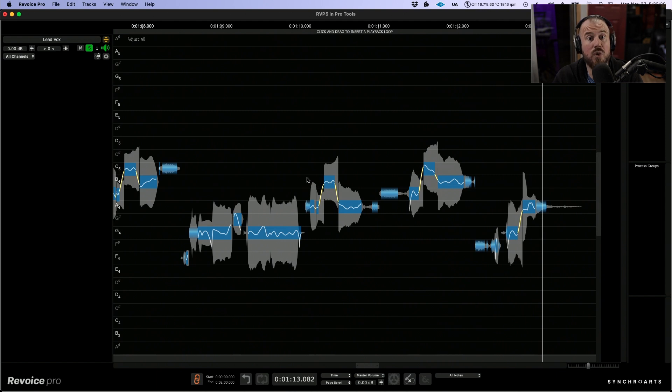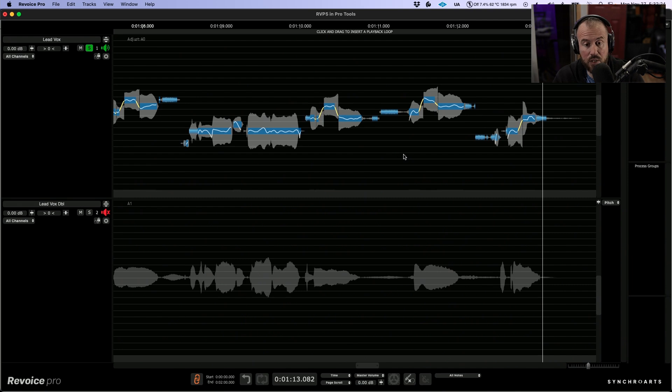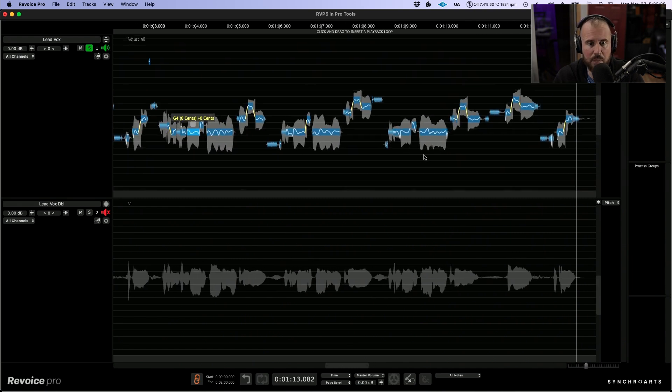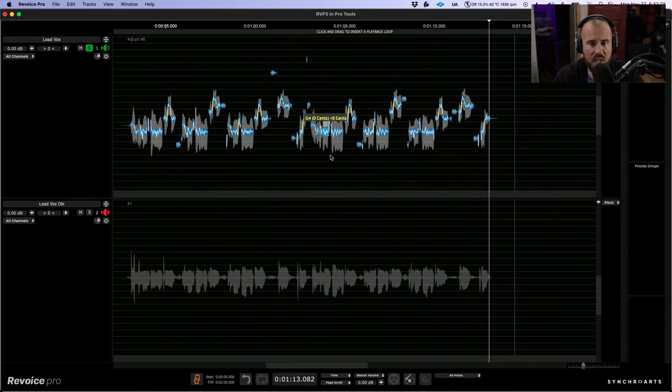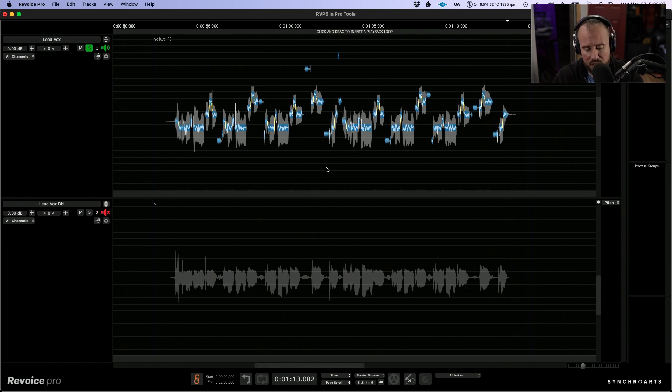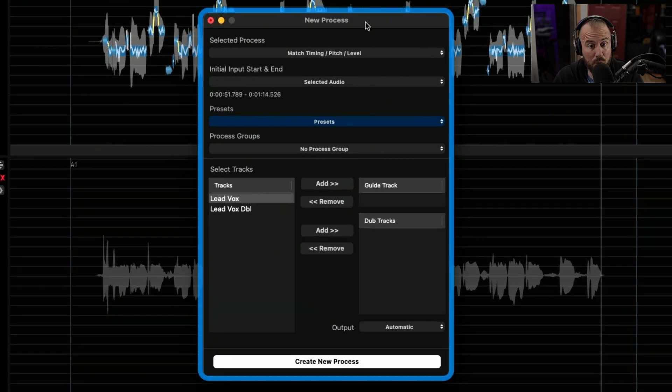Okay, so now that we have the tuning done for this main vocal, we can essentially use the tuning and the timing and we can impart it onto the other vocal. And it doesn't matter that it's in a different octave with a different singer. So with this audio selected, let's choose the B key. This brings up the new process panel.